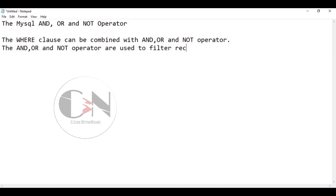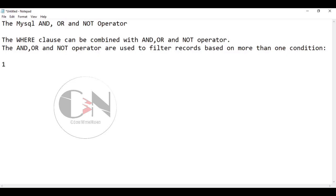The AND and OR operators are used to filter records based on more than one condition. Number one: the AND operator displays a record if all the conditions separated by AND are true.